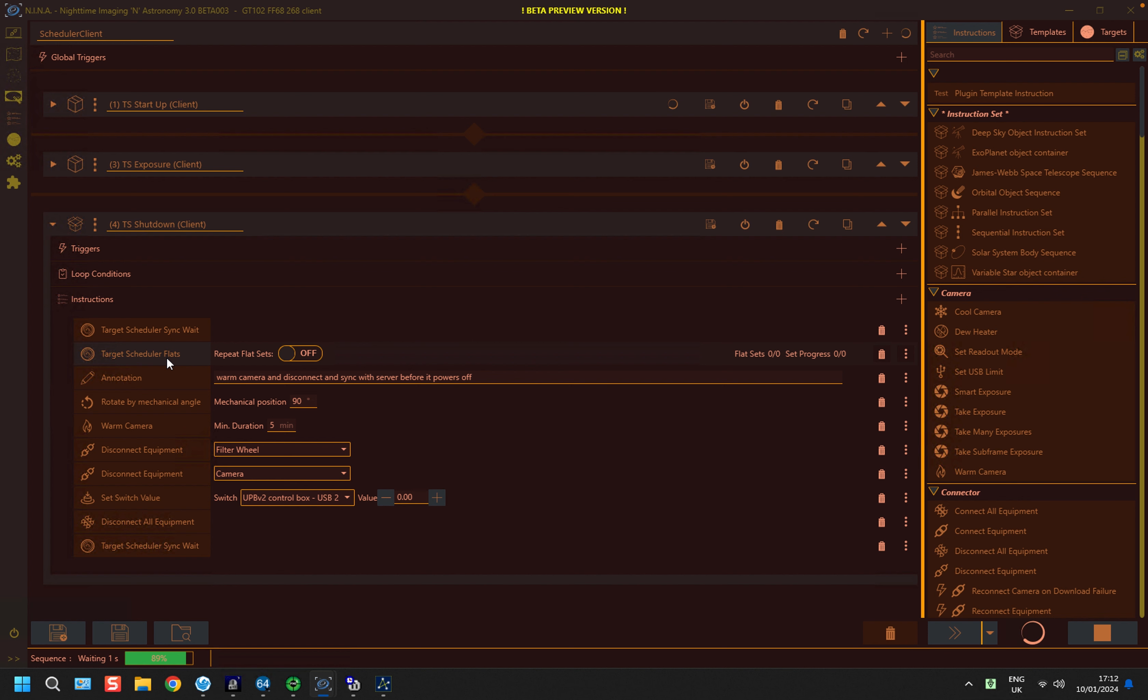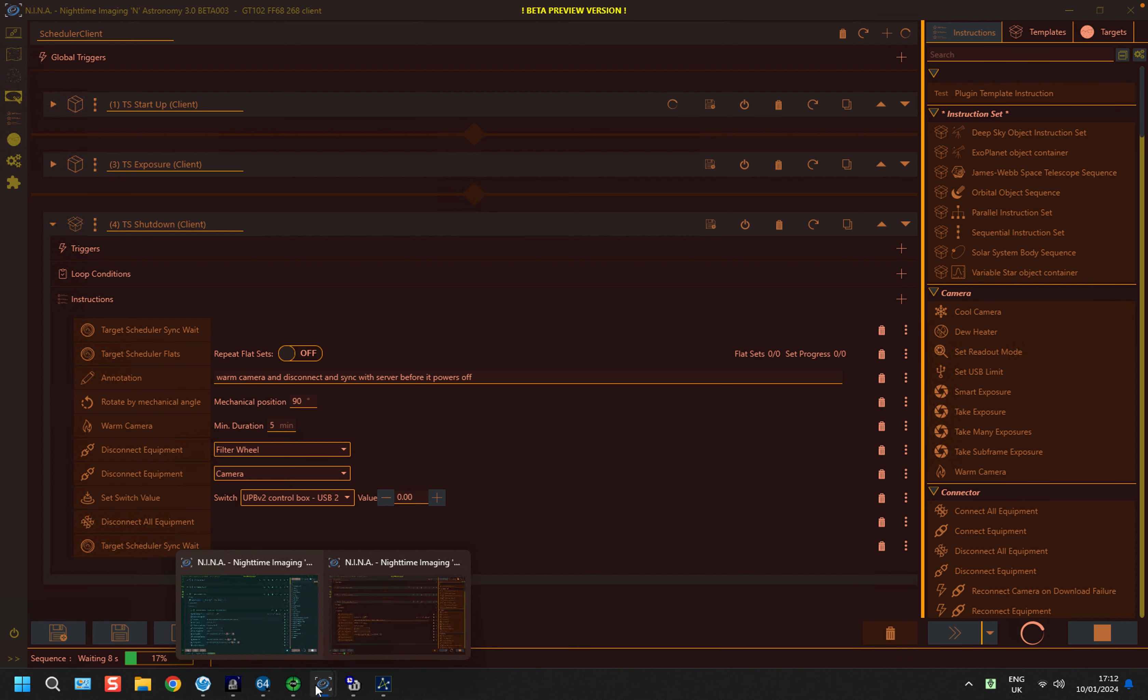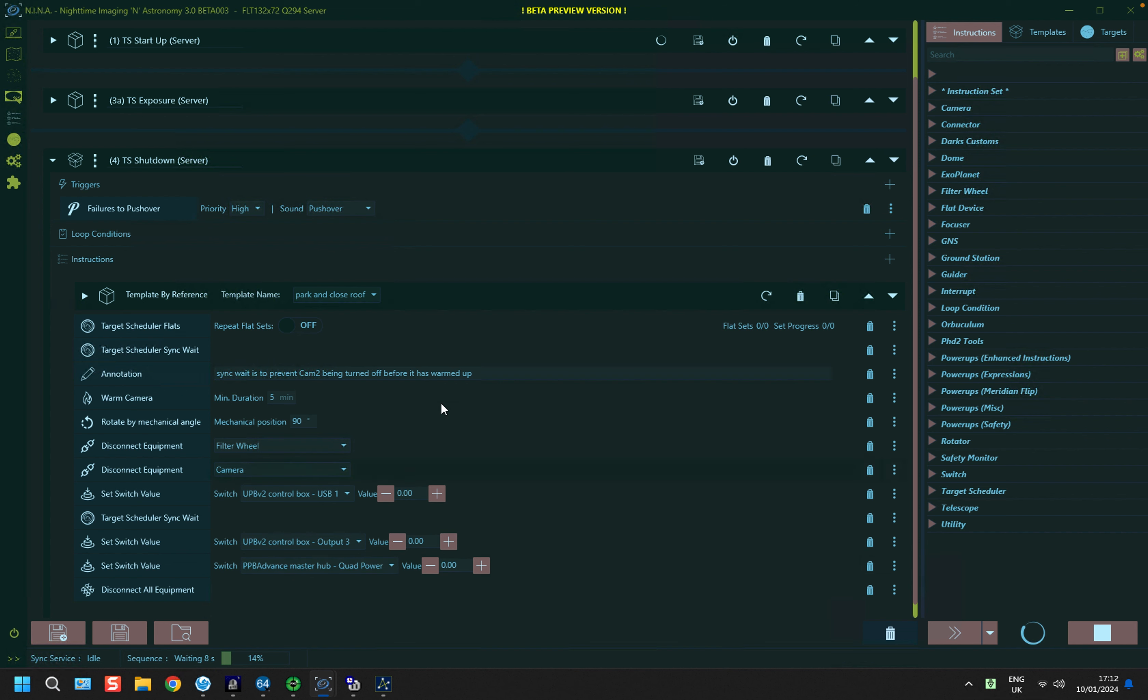And these flat exposures will also honor rotator angles as well, though it won't do any form of sync function, so it does expect your rotator to be accurate and repeatable. So let's go back to the server instance and wait for dusk.